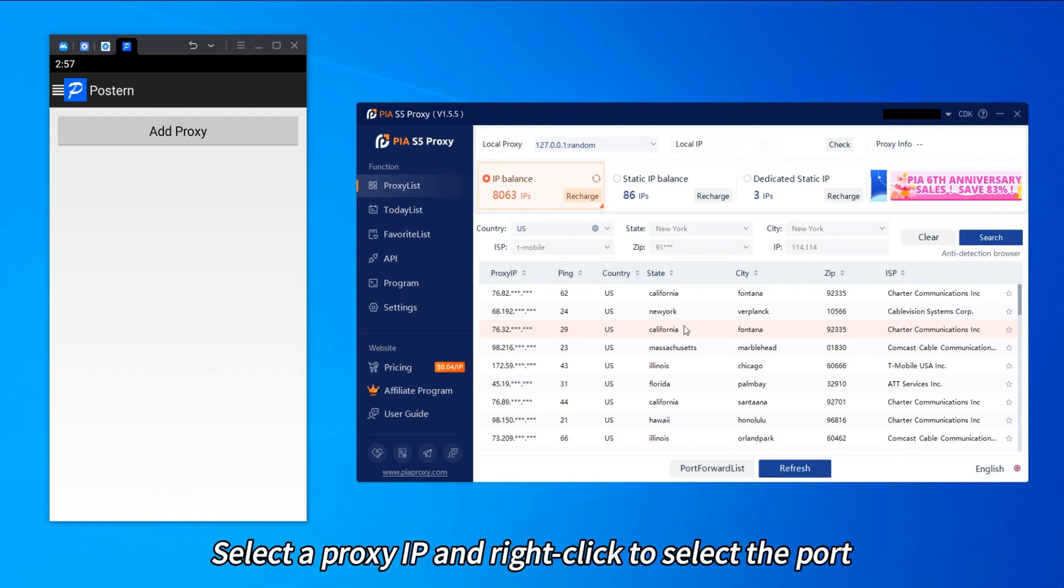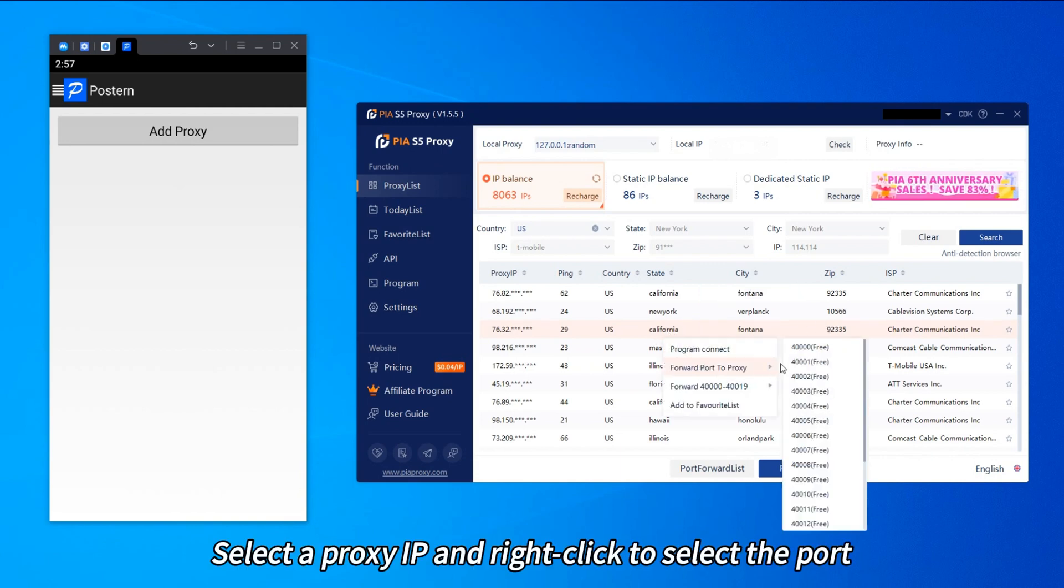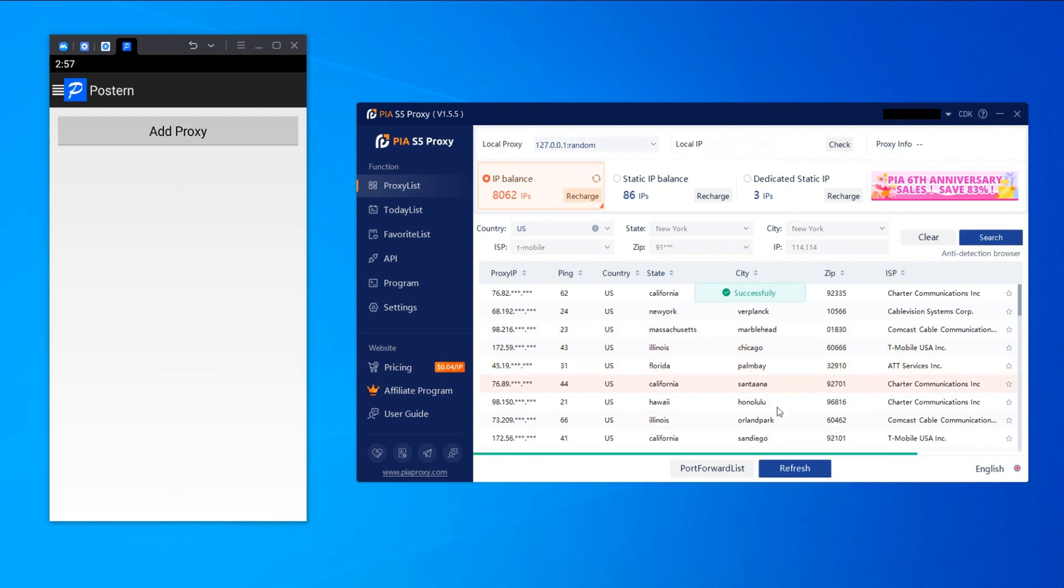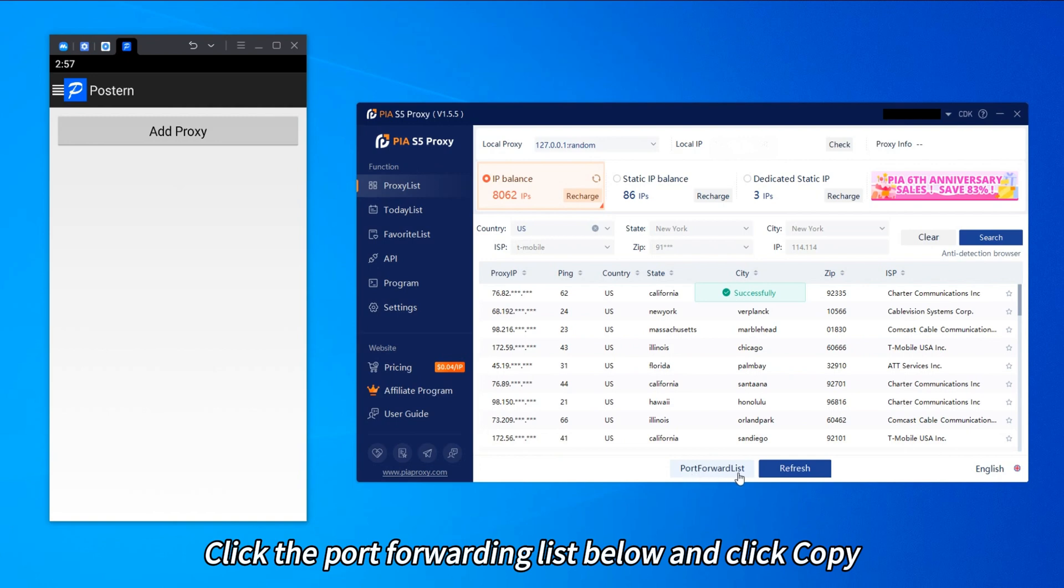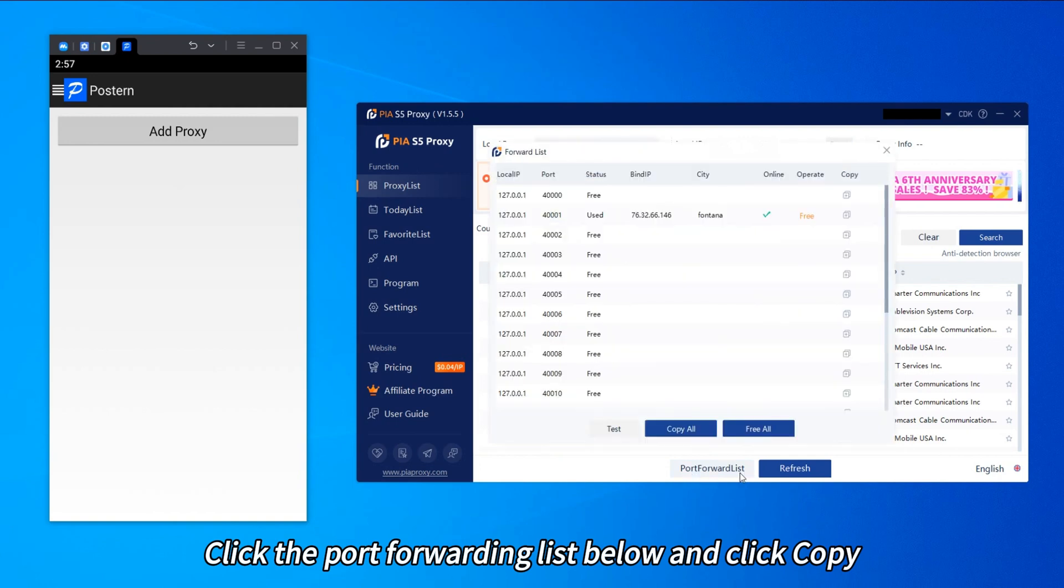Select a proxy IP and right-click to select the port. Click the port forwarding list below and click copy.